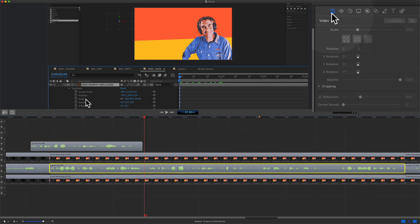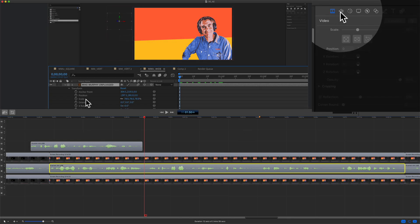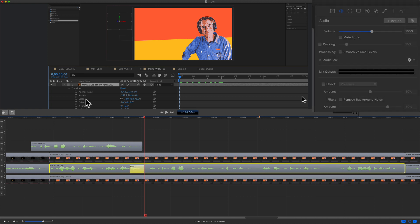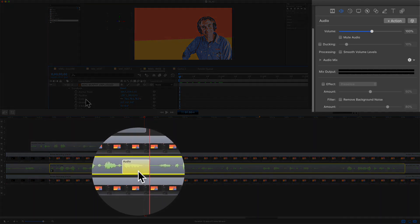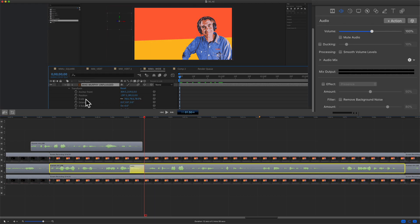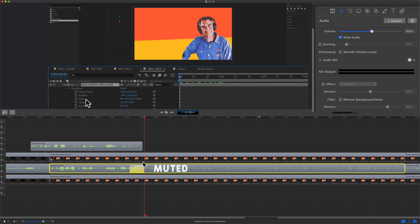Next, you're going to come up here to the properties panel and click on the second audio icon here and then click on the button plus action. ScreenFlow will add this action here and now it is recording whatever you do next. So we want to turn the volume down to zero, or you can check on this box mute audio. That is going to mute everything after this action marker.